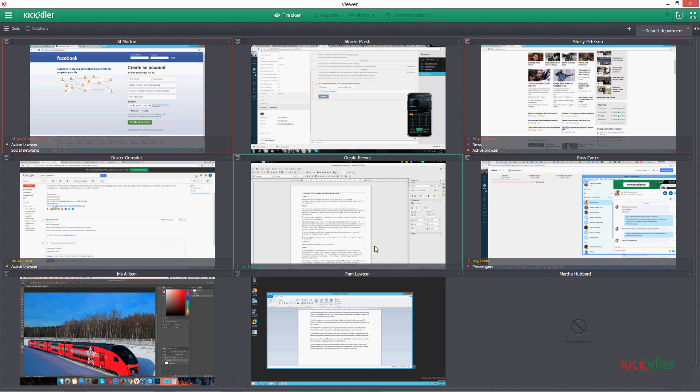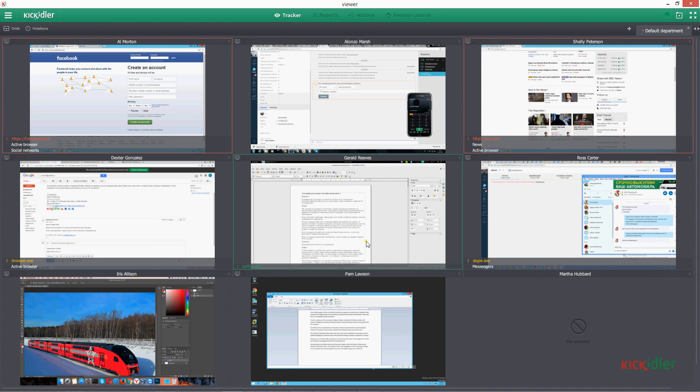Right now, we are in the section called Tracker that lets you view online broadcasts from the monitors of employees in real time.